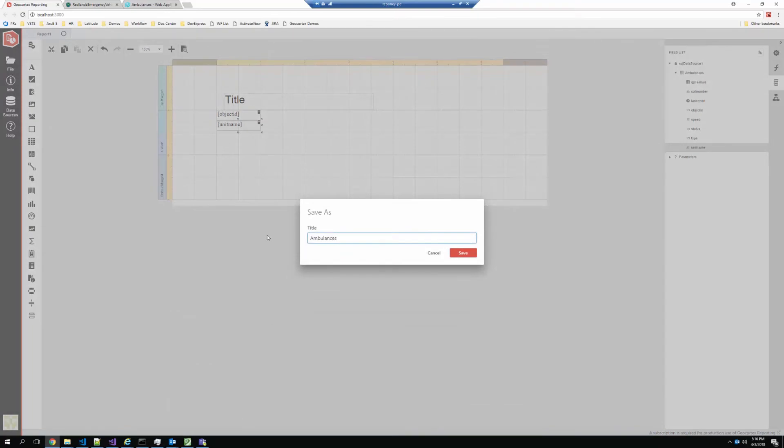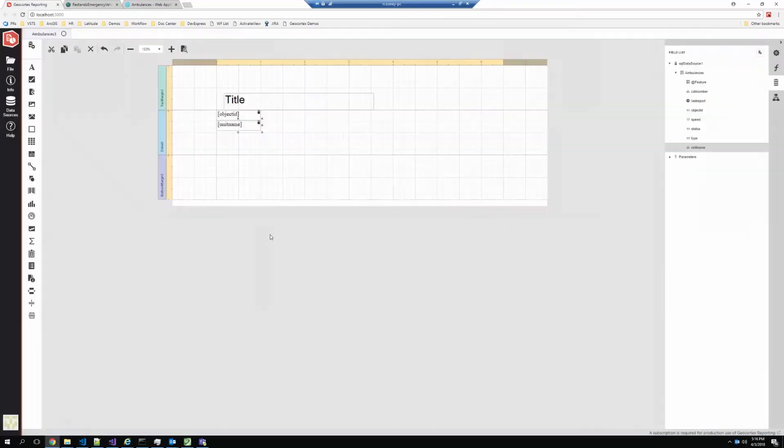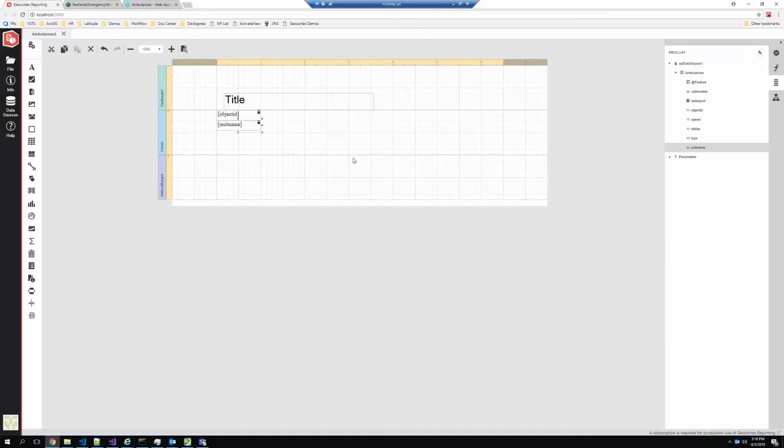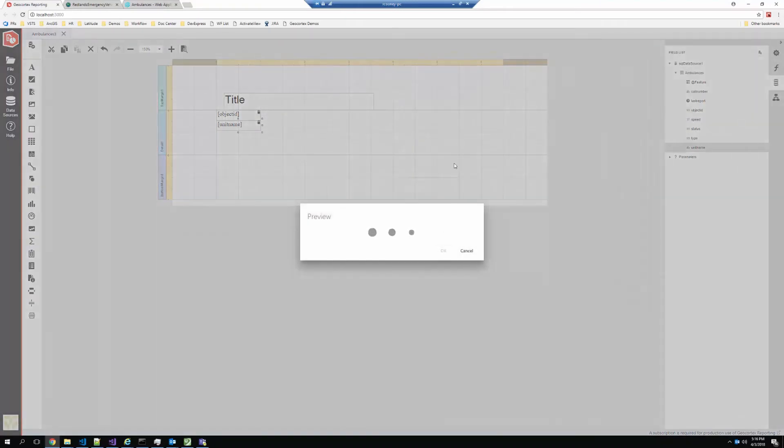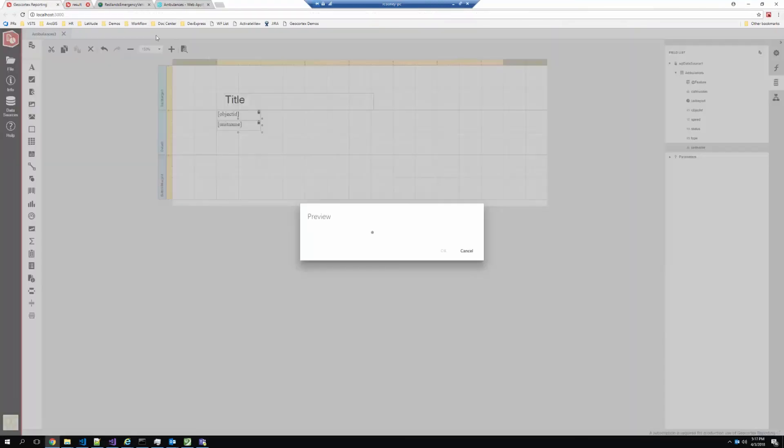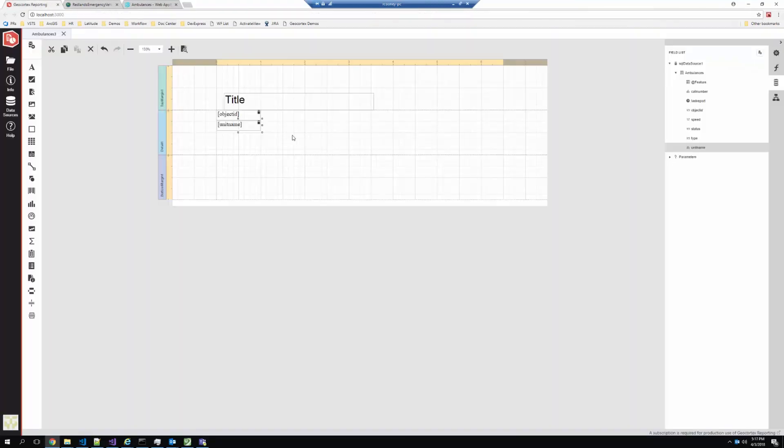So I can save the report. Now this is going to save an item in ArcGIS Online or ArcGIS Enterprise that represents this report. And I can preview this report. And see that in this case, we're just pulling down each record. So I've got object IDs and the names of this. So pretty simple to get up and running with a basic report that's pulling data from an ArcGIS layer.